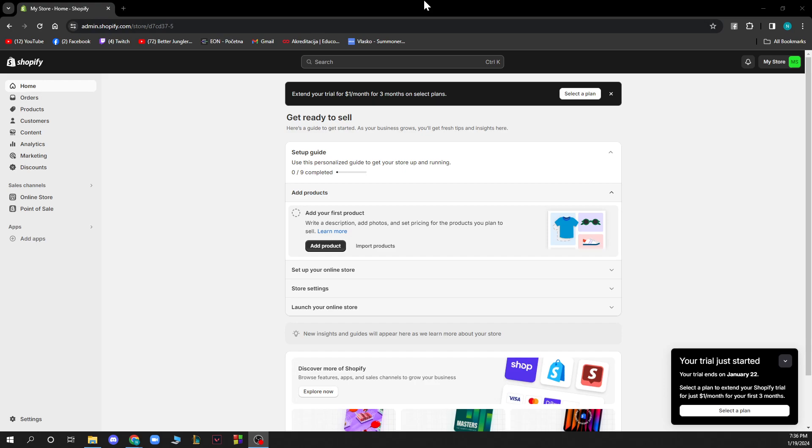So the first thing that you need to do is go on shopify.com and you'll be greeted by a website like this.